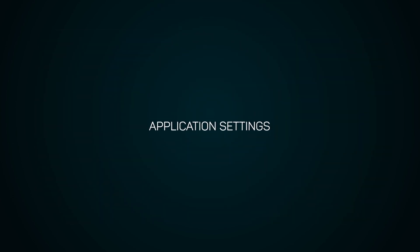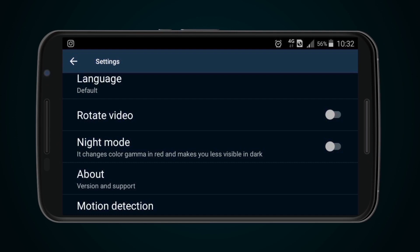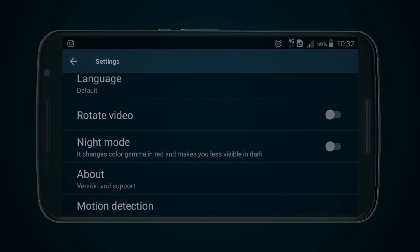Application Settings. To enter Application Settings, select the Settings icon. In this menu, the application language can be changed, the version number displayed, the image being viewed flipped 180 degrees, and Night Vision mode activated, which enables the screen to be dimmed so as not to reveal oneself during observation. Night Vision mode also reduces eye strain.